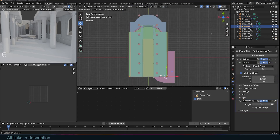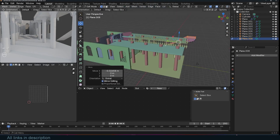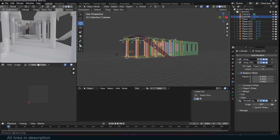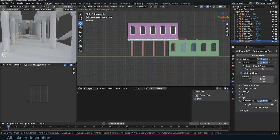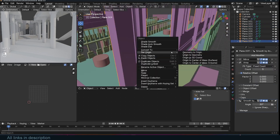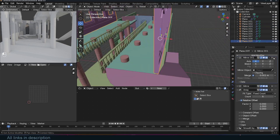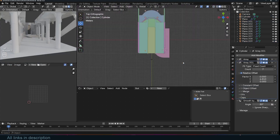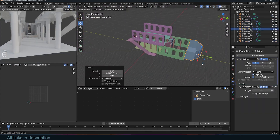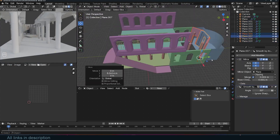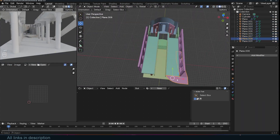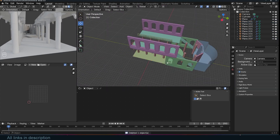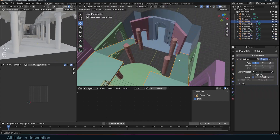Once the modeling was complete, I started thinking about where this cathedral might end up. Platforms like cgtrader.com make it easy to share and sell your work, and I love the idea of someone using this model in a game or a virtual scene. I might also share it with my Patreon supporters, along with some of the modular pieces, as exclusive content.